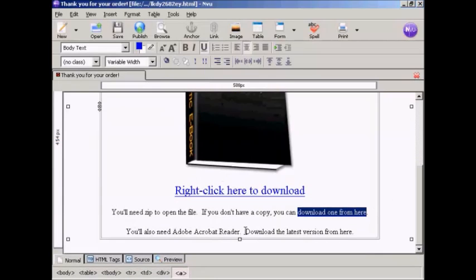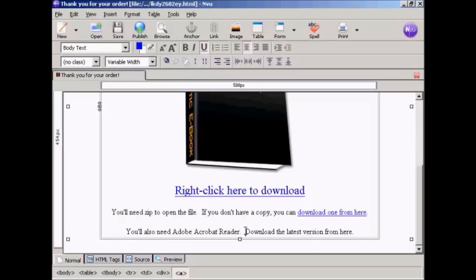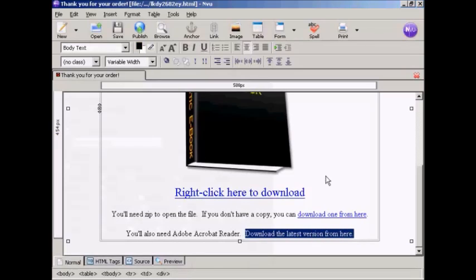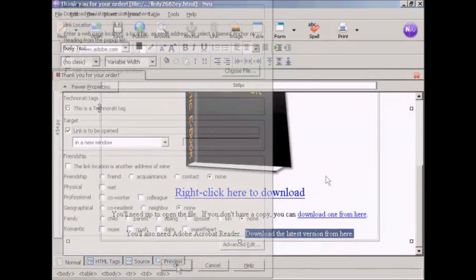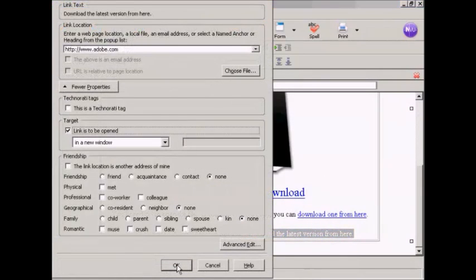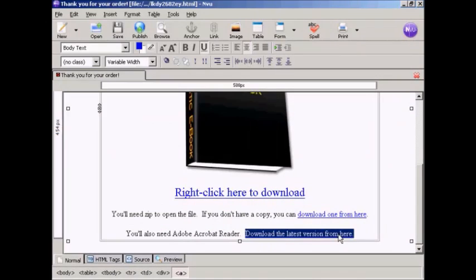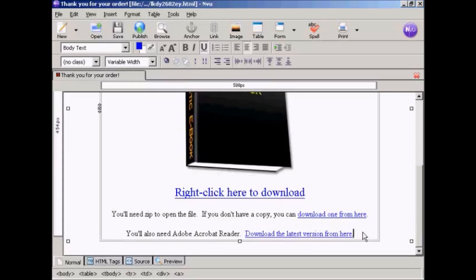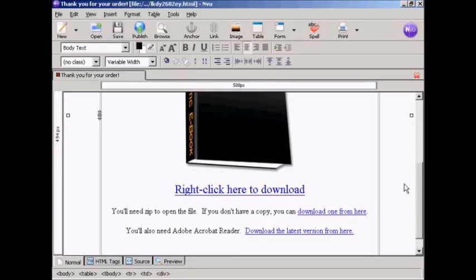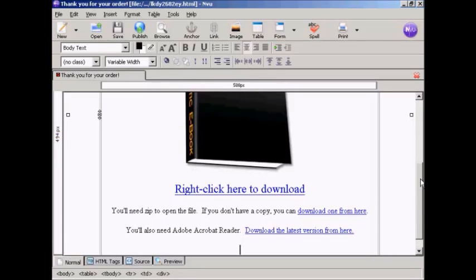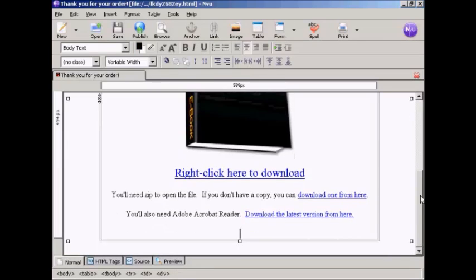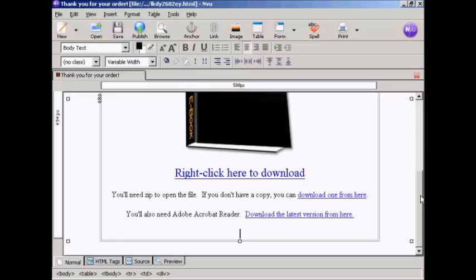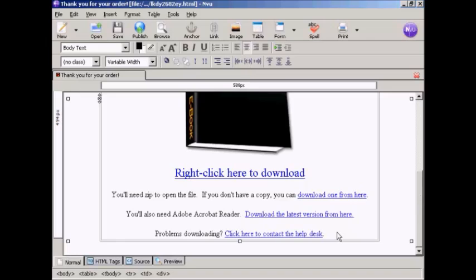And I'm going to do the same thing here for Adobe Acrobat Reader. So that's that done. Final thing you need to do is to have a link to your help desk just in case your customers have problems downloading the file or it doesn't unzip properly or it gets corrupted or something like that so they can get in touch with you easily. So again similar thing another link goes in here. There we are now that's done.